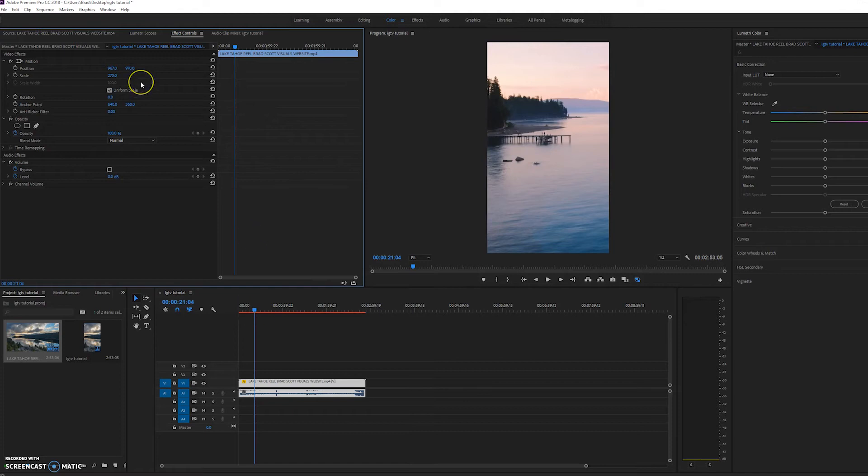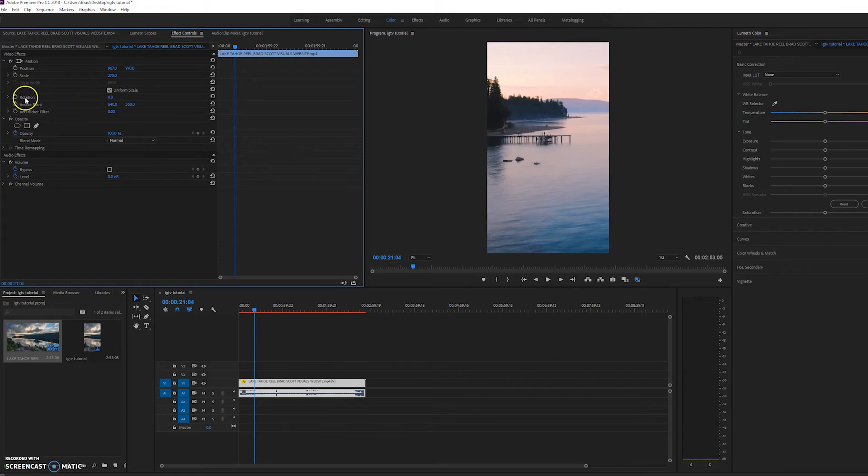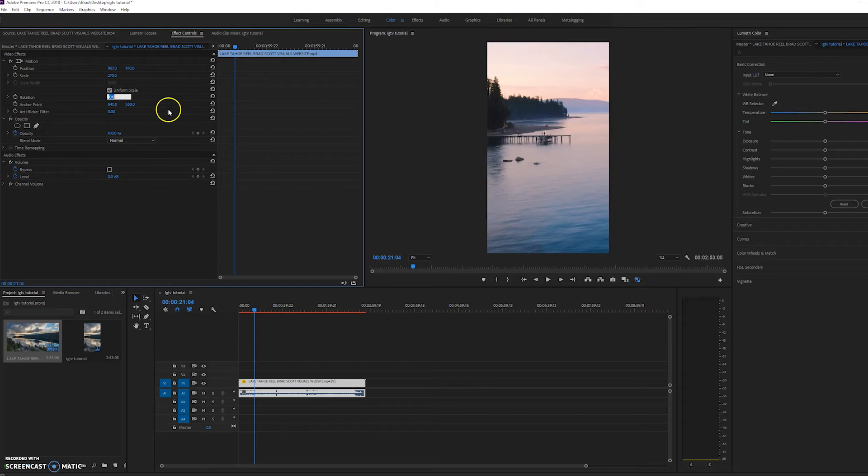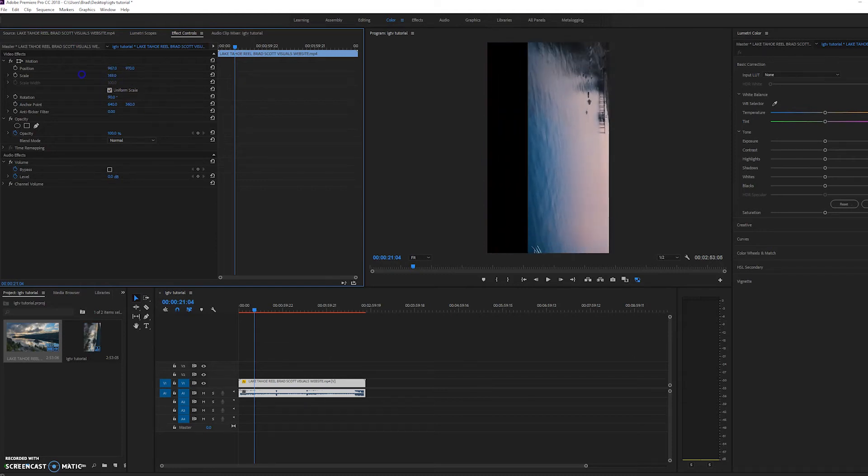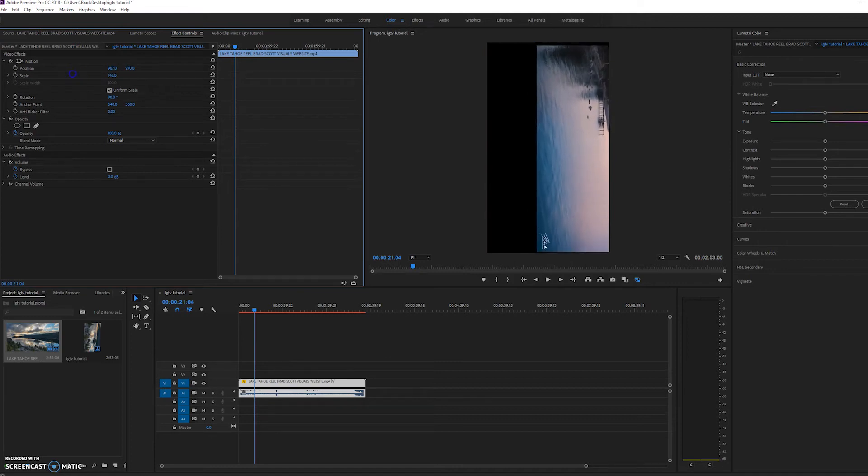If you want to have it to where people turn their phone sideways, all you have to do is go to rotation here within the same effect controls tab and just type in 90 degrees. And it's going to be sideways. And then you're just going to scale it down to where the sides are matching.